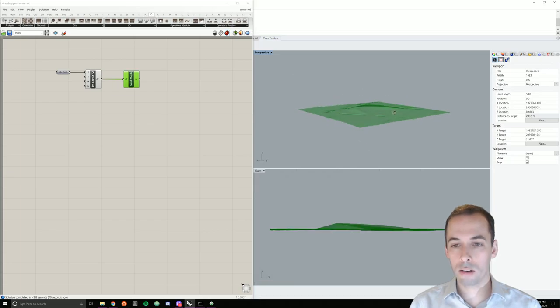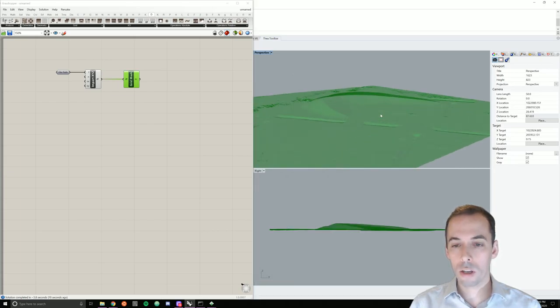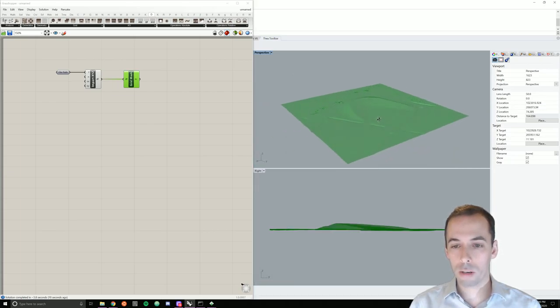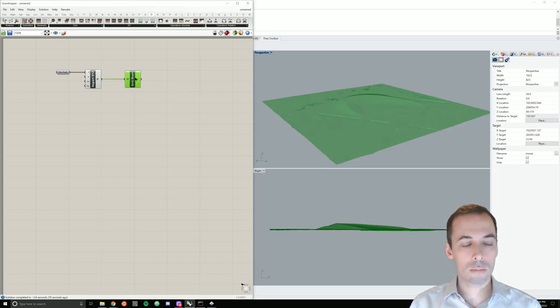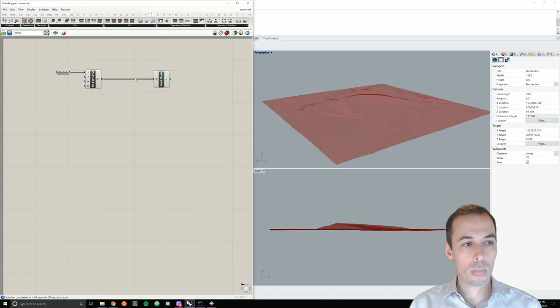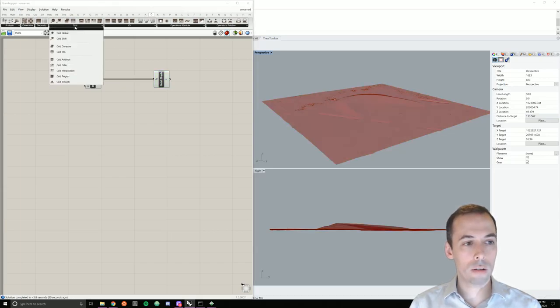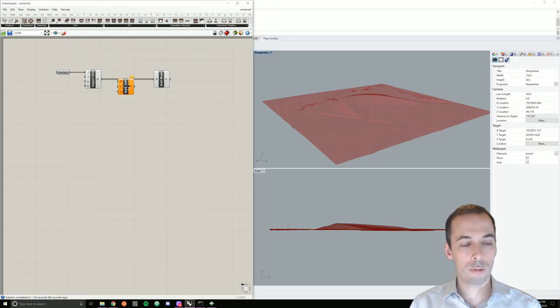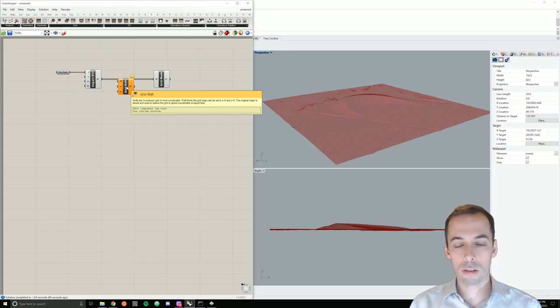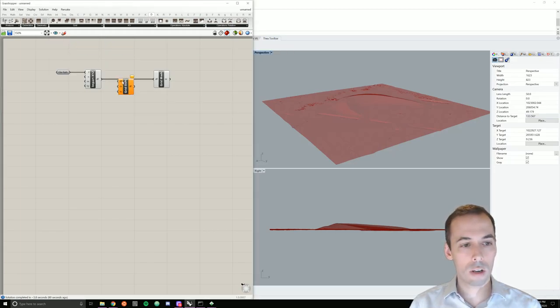And then I can see my nice terrain mesh here. To now move this to the origin, I am going to go to the grid panel and pick grid shift. This will shift it from geographic space to the local origin. So I'll plug in the list